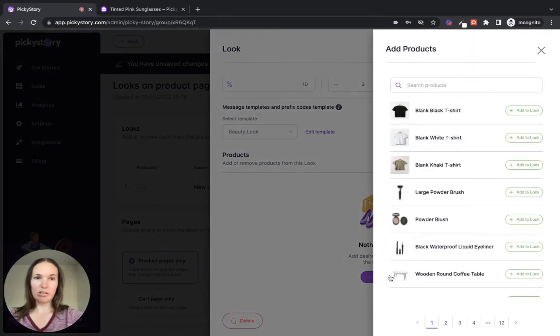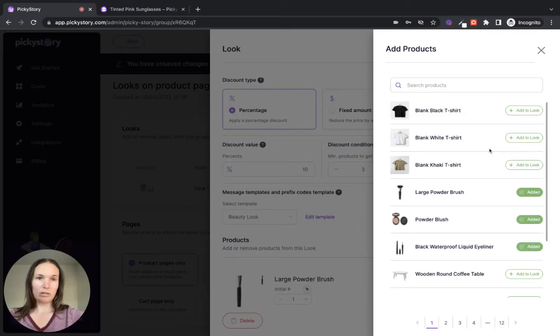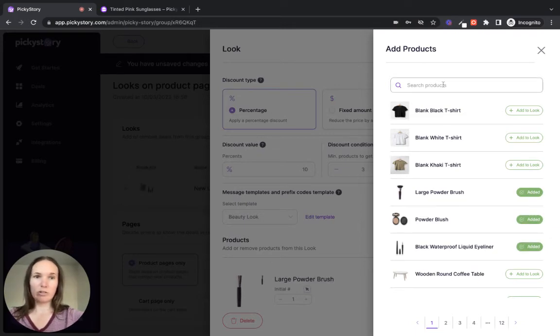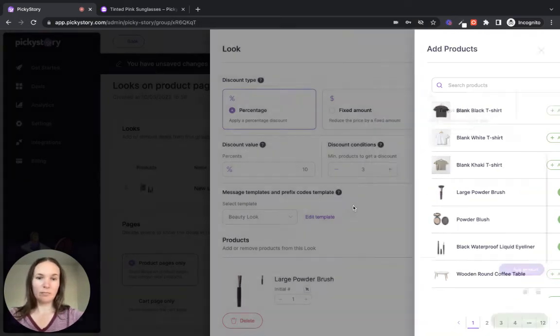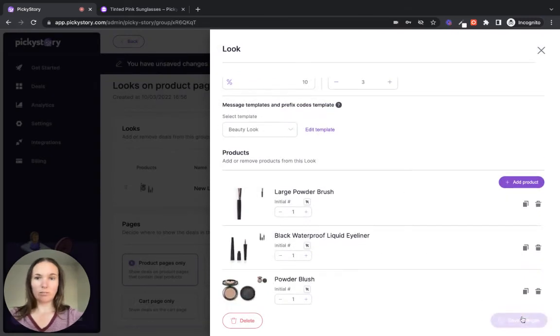Okay, now let's add our products to the look. So we'll add these three beauty products. If you need to search your products, there's a function for that here as well. Cool. Looks good. Save changes.